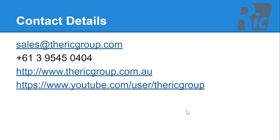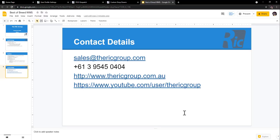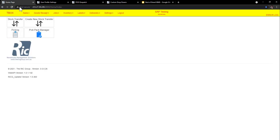Contact details are sales at therickgroup.com. So let's go through a quick introduction of our warehouse management solution.